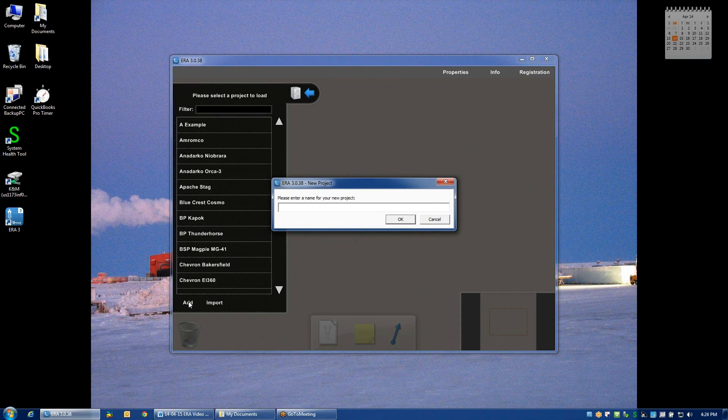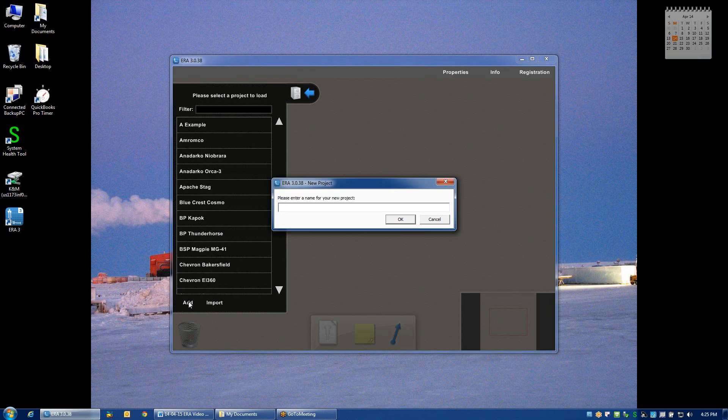At this point you'll be prompted to enter in a name for the project. I typically like to start with the client name. So in this case we may call our client KNM and then some sort of descriptor of the well, say long well project.